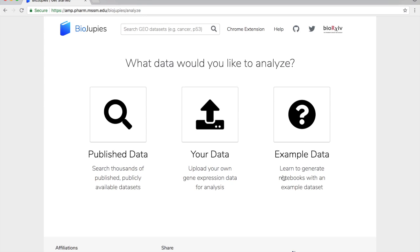Here the user is required to specify the data they wish to analyze and can choose between searching published datasets, uploading their own data, or using an example dataset to learn how to generate notebooks. Since we're uploading our own data we can click on your data.